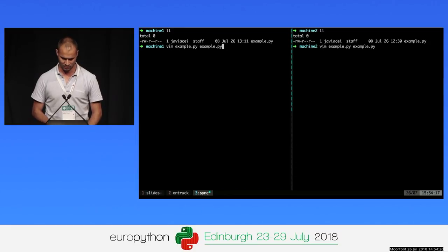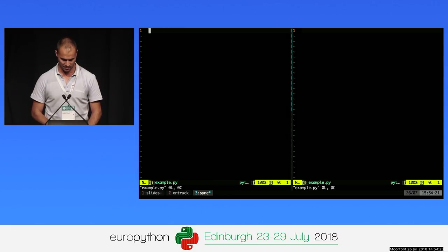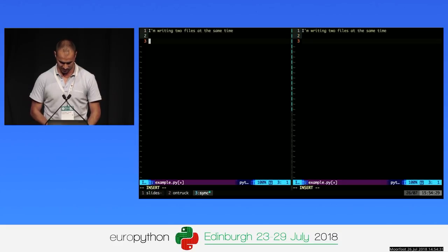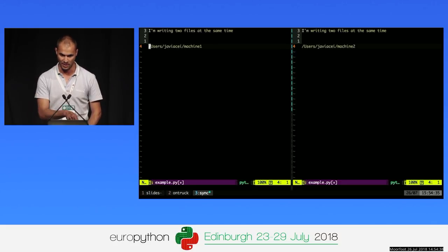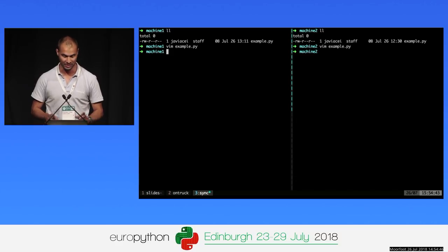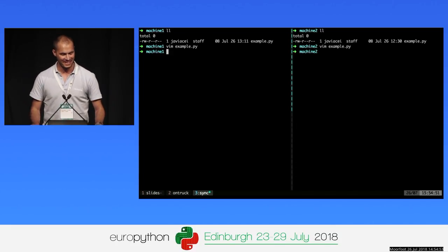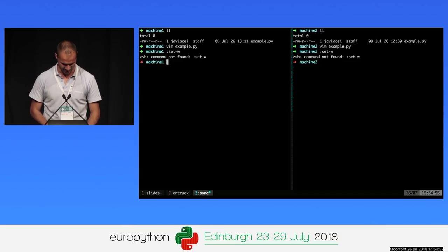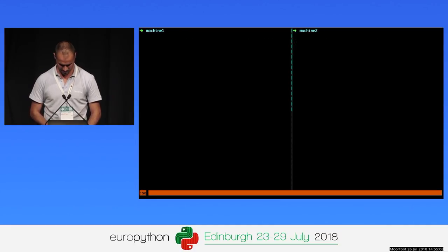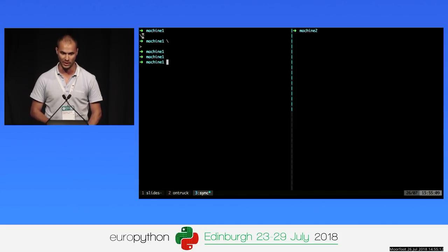Imagine we execute Vim — we are writing two files at the same time, and you can put the absolute path of each file. You see it's writing to different directories, simulating different machines. To deactivate synchronized panels, you execute the same command again — take care with this because it can affect all panels. After deactivating, you are writing in only one panel again.